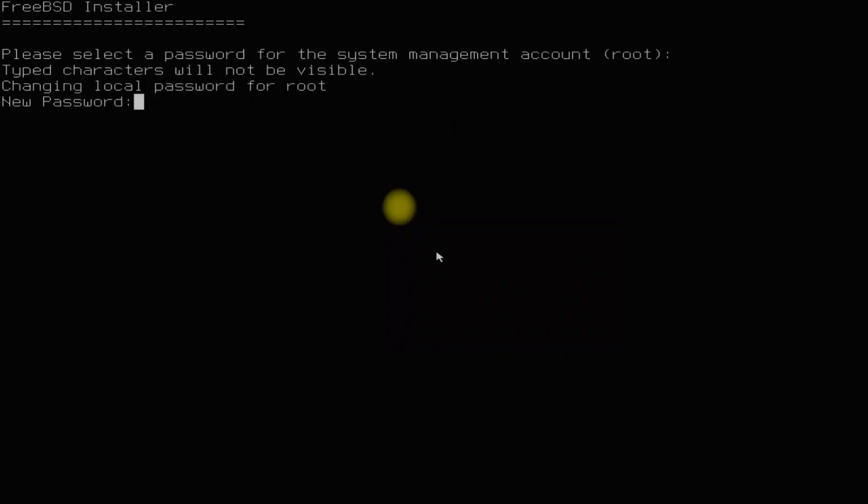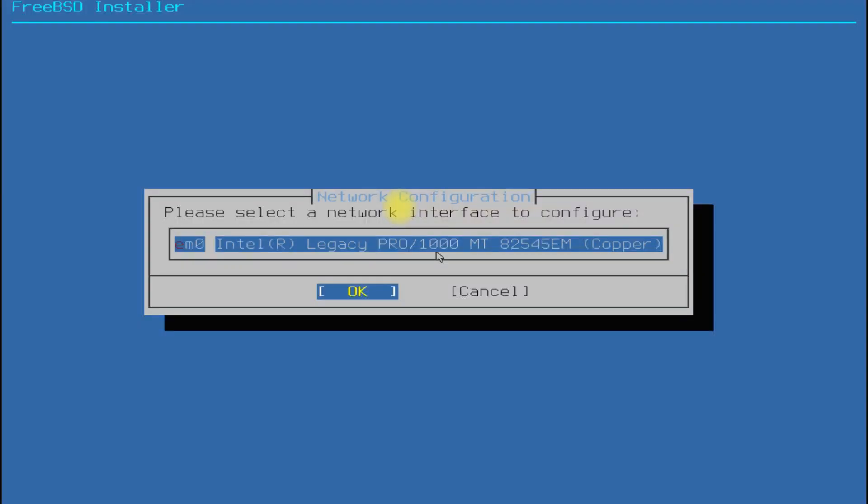At the end of the installation the installer will ask you to set a root password. Set it wisely and do remember it.